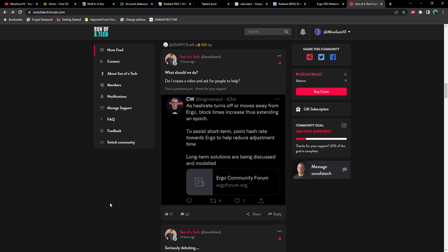And let me just read this to you. As hash rate turns off or moves away from Ergo, block times increase, thus extending an epoch. To assist short term, point hash rate towards Ergo to help reduce adjustment time. Long term solutions are being discussed and modeled. So hopefully we'll have an EIP pretty soon to remedy this or come up with a solution.